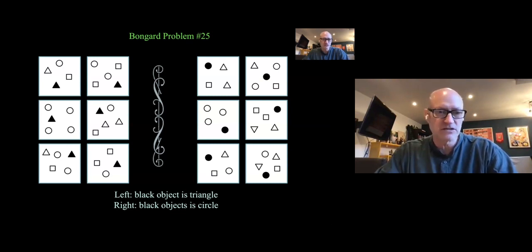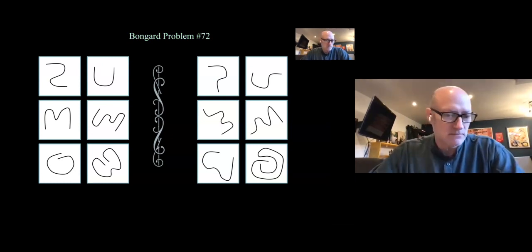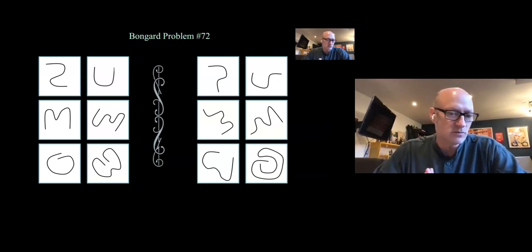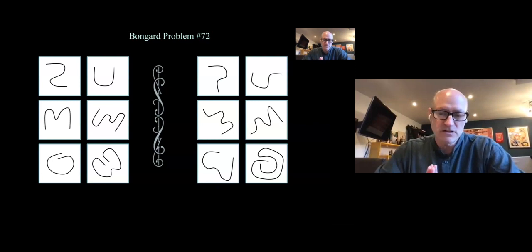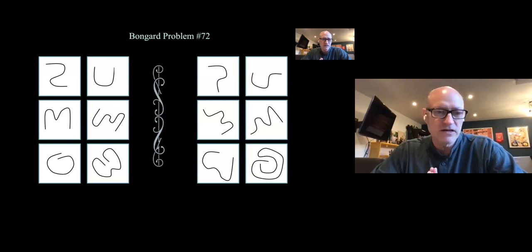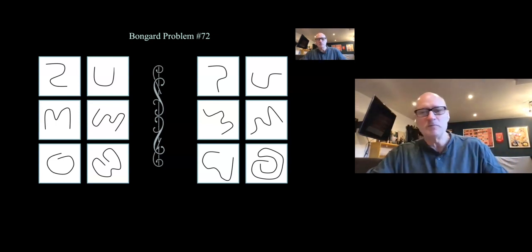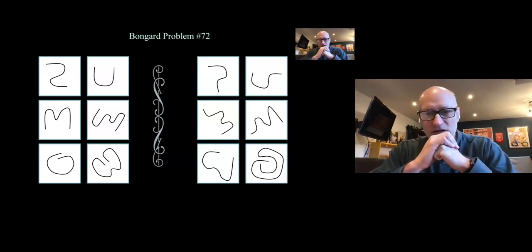Here's one that Michalski's system would not be able to solve, and it's fairly challenging for humans. It's interesting to think, as you try to solve it, how you're able to come up with the description. I won't ask you to give a full protocol analysis, but it's interesting to see what's going on in your mind while you're coming up with the solution.